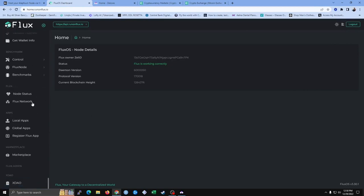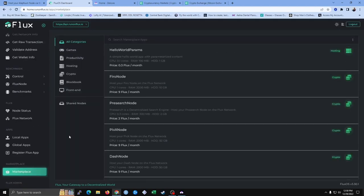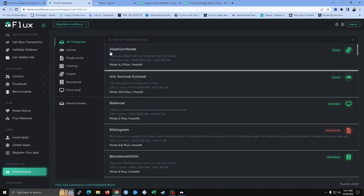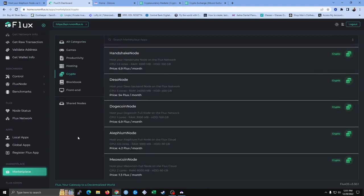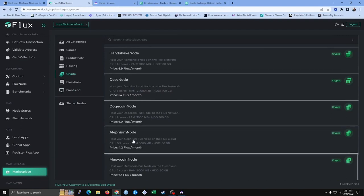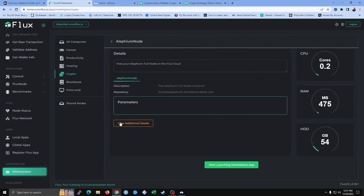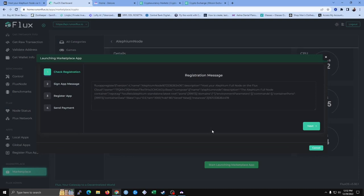Next, we're going to scroll all the way down to the Marketplace and look for Illithium. We could click on Sort A through Z, or go to Crypto and scroll down until you see Illithium. Click the Illithium node, and you should see the details — you can host your Illithium full node on the Flux cloud. You'll see the requirements needed to operate this node. Click 'start launching marketplace app.' Step one is Check Registration — you do not need to do anything here, just click Next.